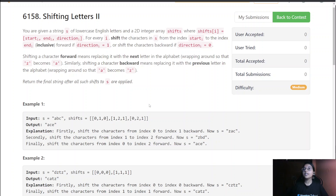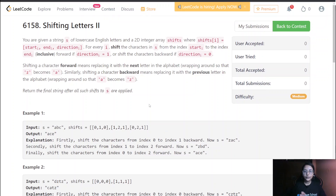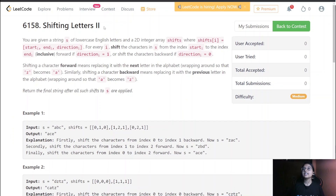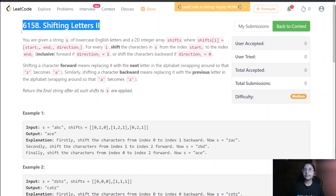Hello everyone. Today we are going to do LeetCode's third question: Shifting Letters II.